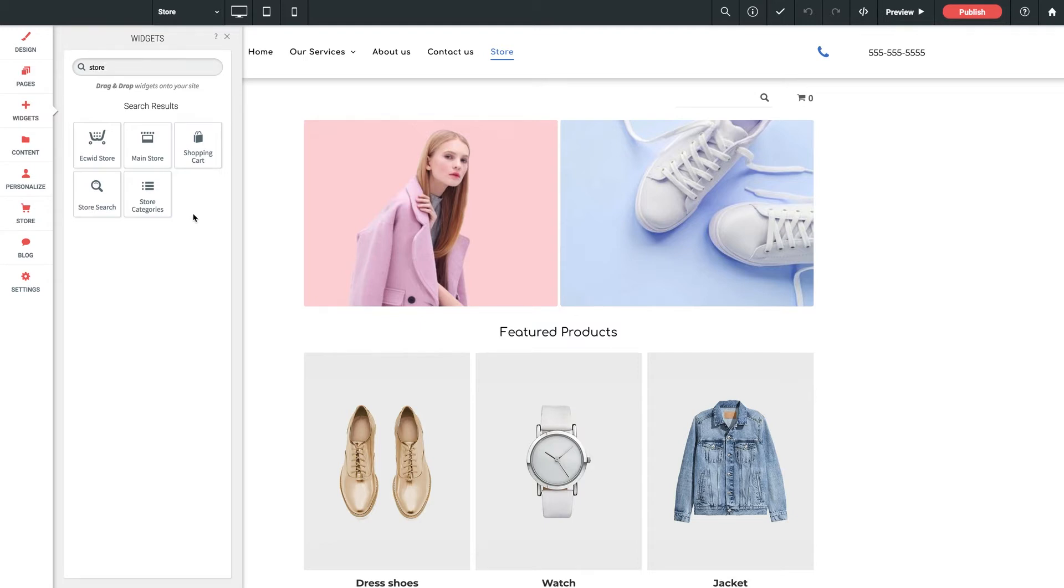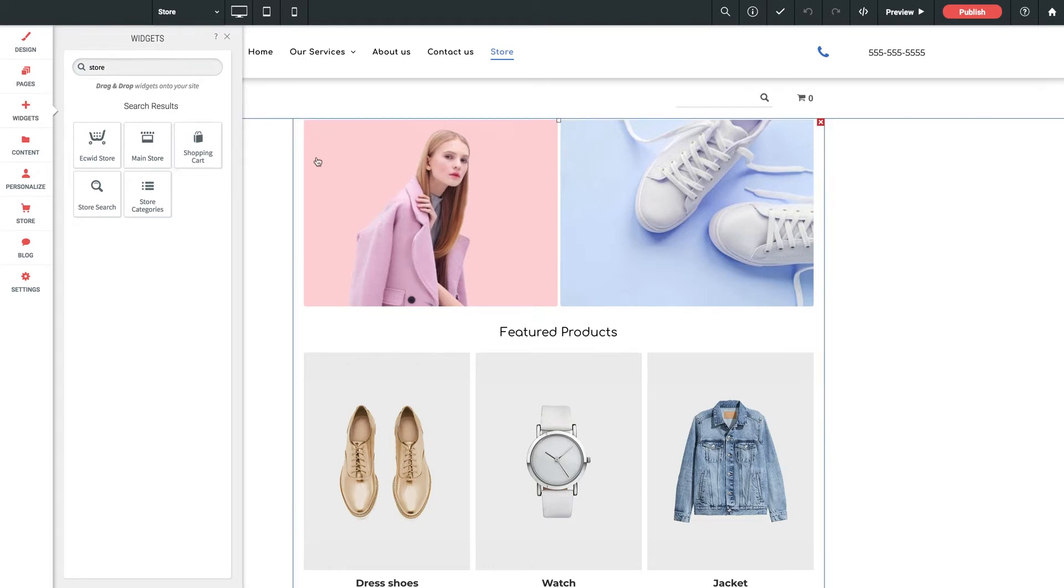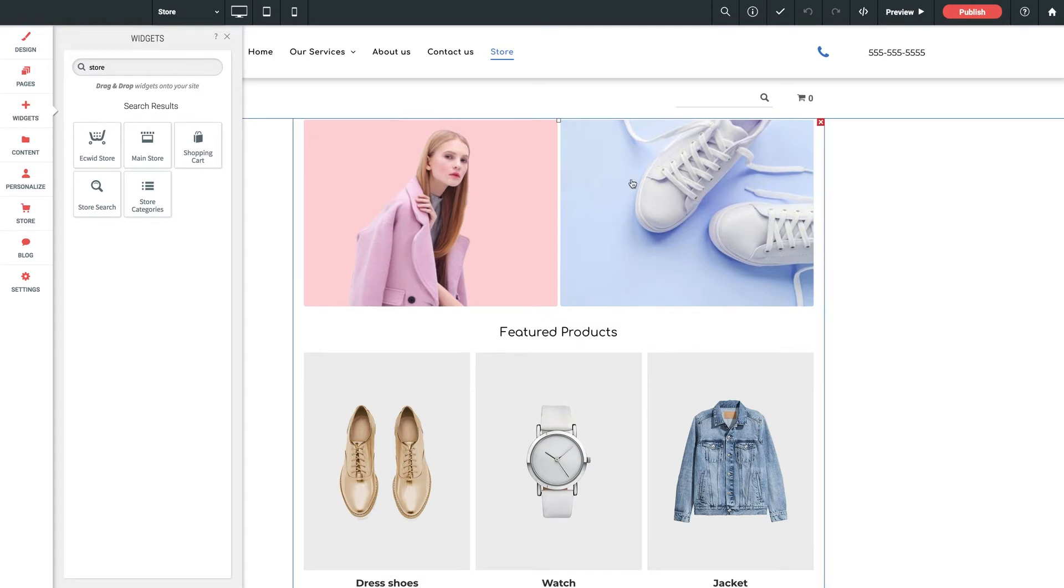A couple of things I want to point out here. Main store. This is the widget that you'll use to display a full shopping experience for your customer. It's the same widget here that we see on the store page front and center. But of course, this can be moved to any page you want by using the main store widget.